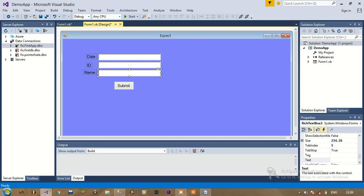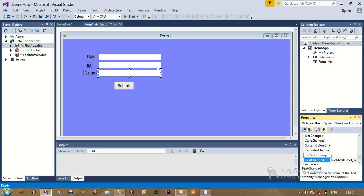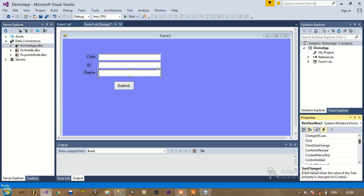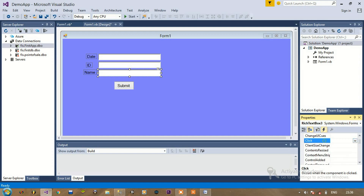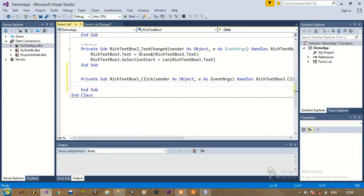In this video we are going to see how to update the name corresponding to an ID. First of all we will click the action button on the right hand side, then choose the click event for this name text box which is rich text box 3, and we shall add the corresponding code to update the name corresponding to the ID.